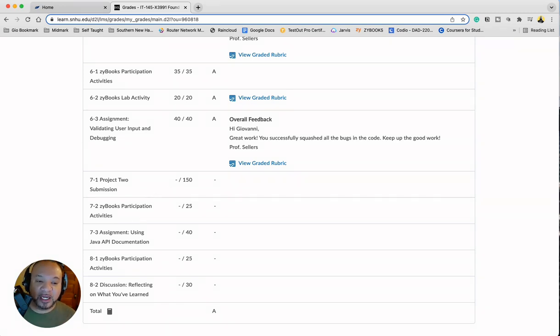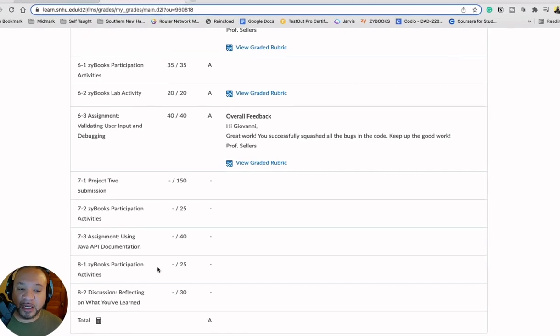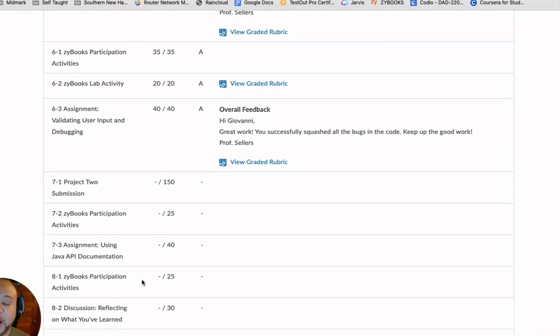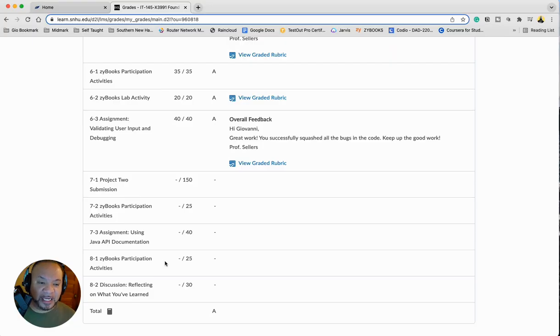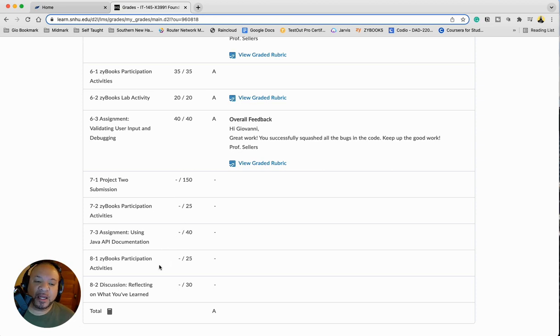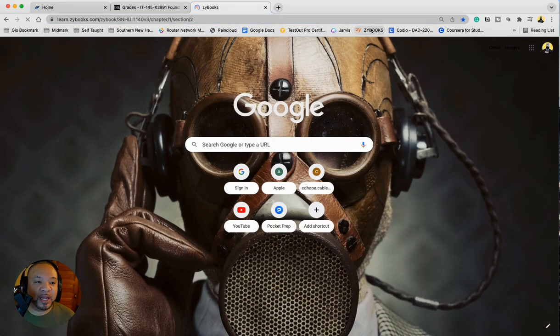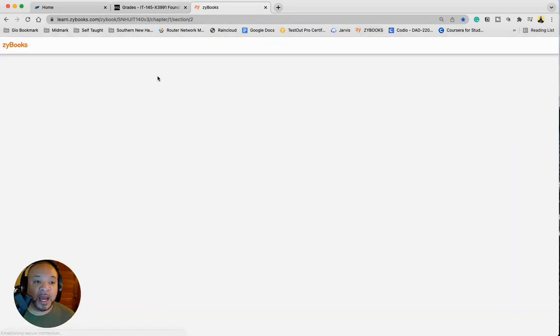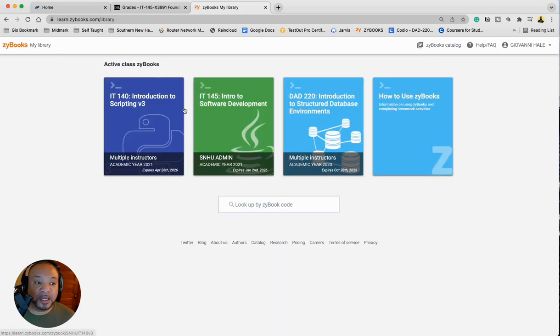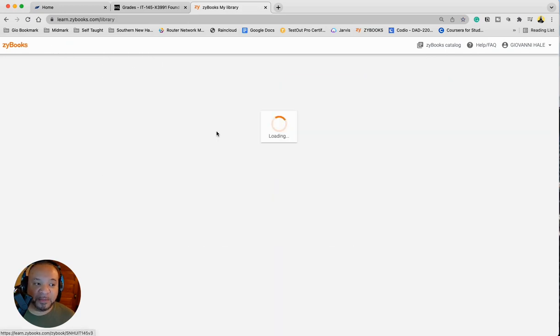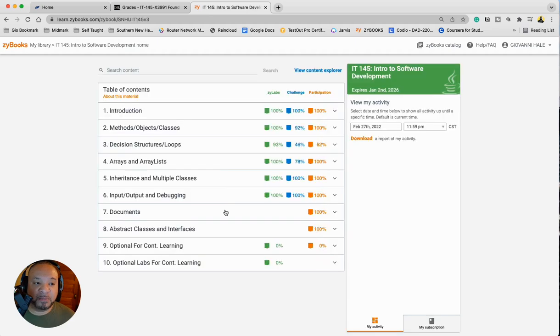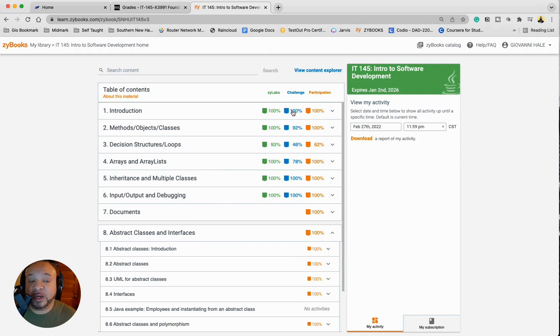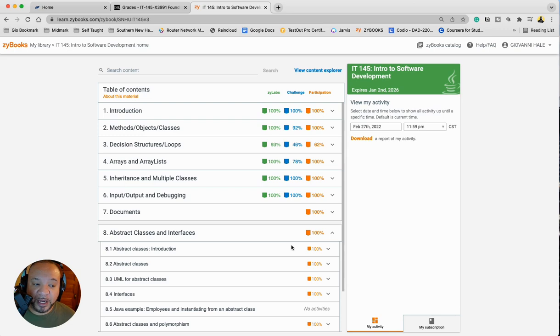So eight is just a participation activity and your discussion. For eight, there's not much. You have your Zybook participation. So we'll just mosey over to Zybooks here real quick and take a look at the small stuff that you're going to need to do for this particular week. I personally did not think that there was really much that needed to be done as far as there are no Zybook labs and no challenges.